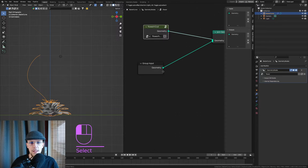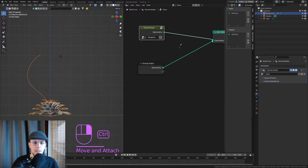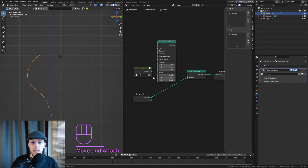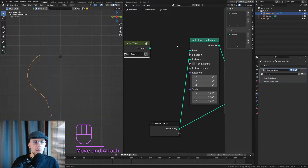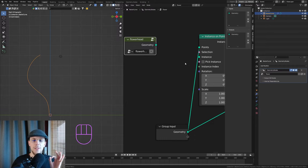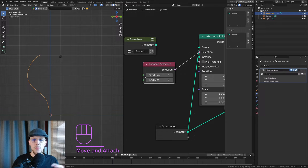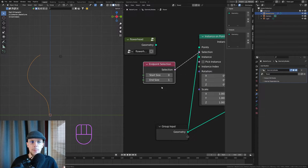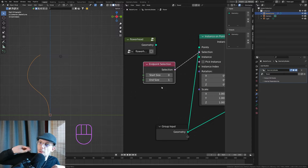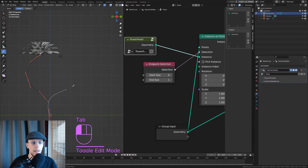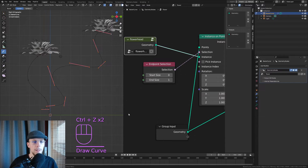Our Group Input is our curve line, so we need to distribute our flower head on that curve. Let's disconnect this, Shift+A, and go for Instance on Points. A curve is by default a line of points, so we already have points. Connect it back up, and the instance will be the flower head. We use an Endpoint Selection and decrease the start size so only the very last point of the curve is selected — the flower head will always be on the curve no matter how long or where it goes.